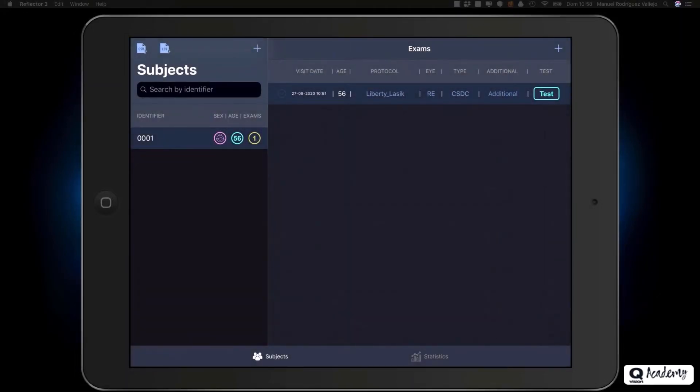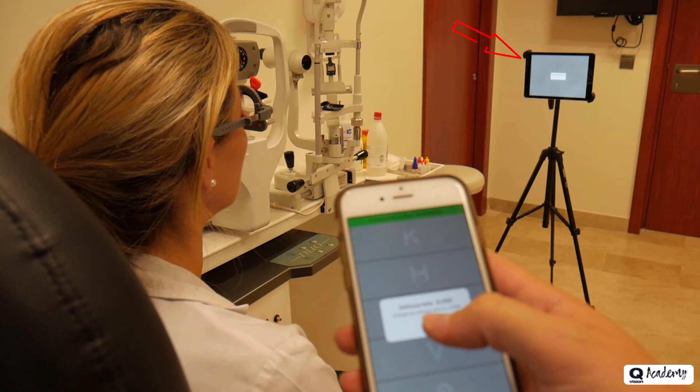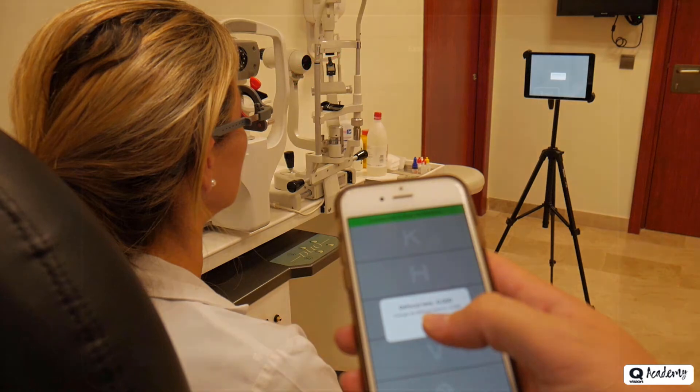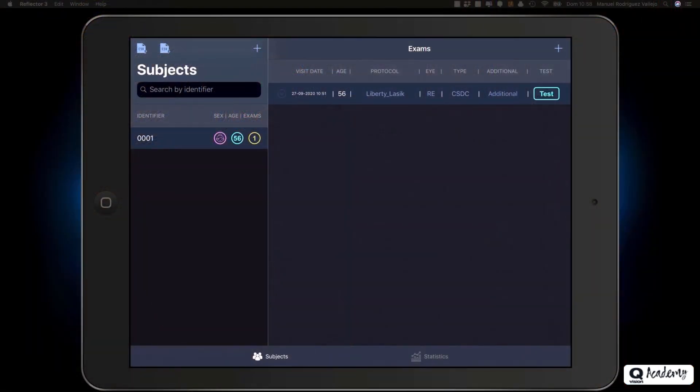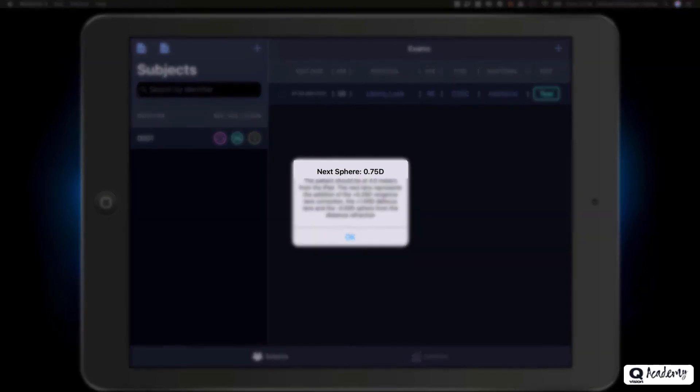We will have to select only the spherical component. So, the spherical component is minus 0.50, and we click on the save button. Before we start, the patient will be positioned 4 meters away from the iPad, because we have selected it in the protocol, avoiding any light source that could reflect on the screen. For this purpose, we can use a tripod with a slight inclination. The patient should be compensated on the test spectacle with a cylinder of minus 0.50 diopters at 90 degrees. Why don't we correct the sphere at this point? We are moving on to find the answer to this question.